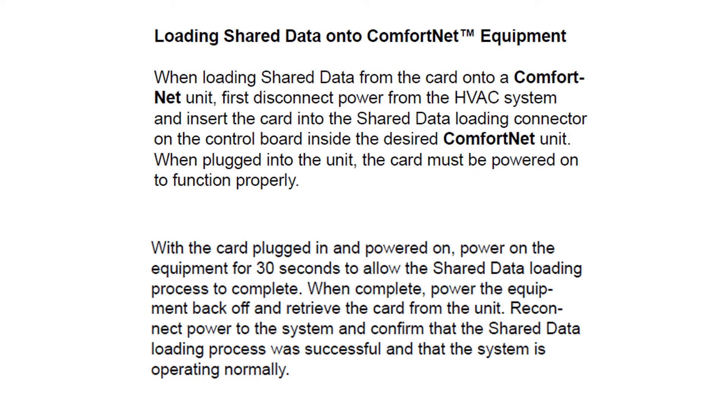Loading shared data on the ComfortNet equipment. We have another good video on this. If you are going to load the data, keep in mind you should power it down, plug it into the board, power it up. The equipment needs to be powered for a minimum of 30 seconds. The shared data will be loading on the board. When completed, power the equipment back off. You can retrieve the card from the unit, reconnect power and power up, and you should be good to go.